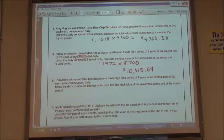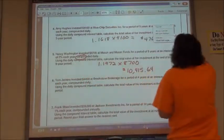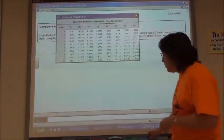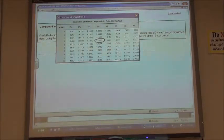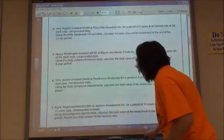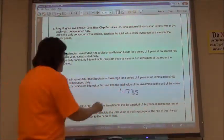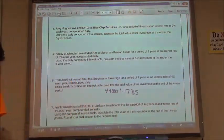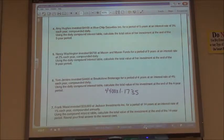Number six, same thing: Tom Jenkins invested $4,400 for a period of four years at an interest rate of 4%. I'm going to go over to the table. Four years at 4% would be 1.1735. So 1.1735 times $4,400 would give me $5,163.40, which would be the value of my investment after that four-year period.